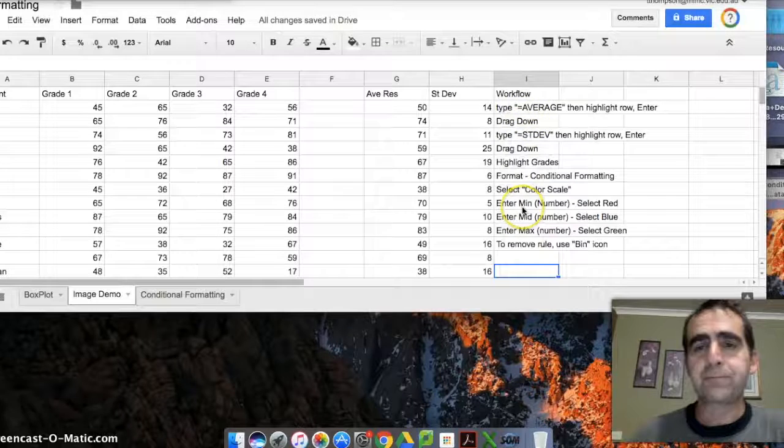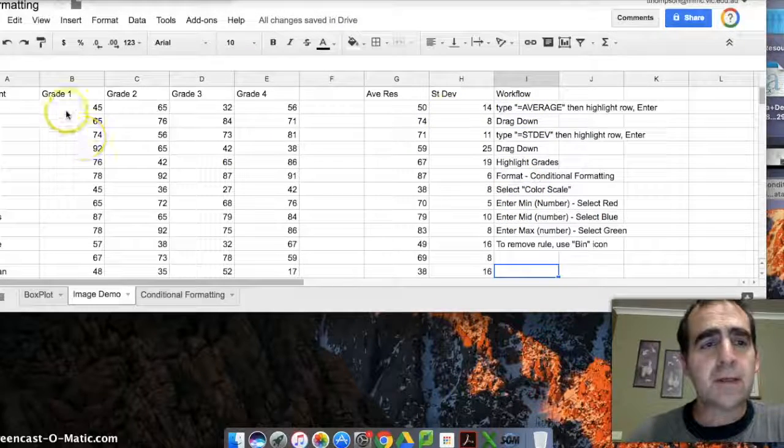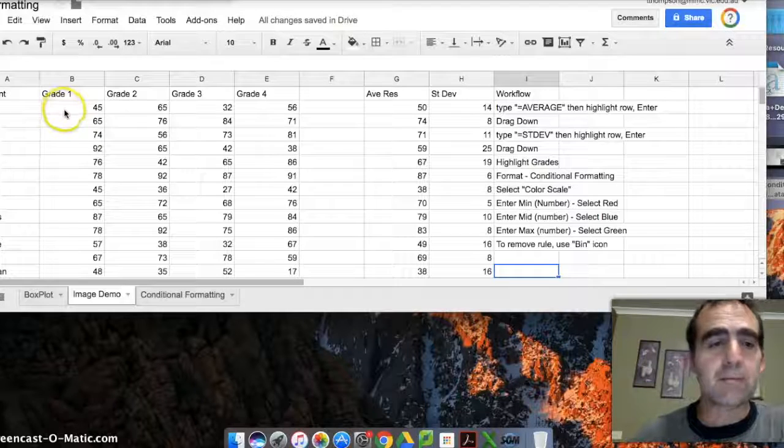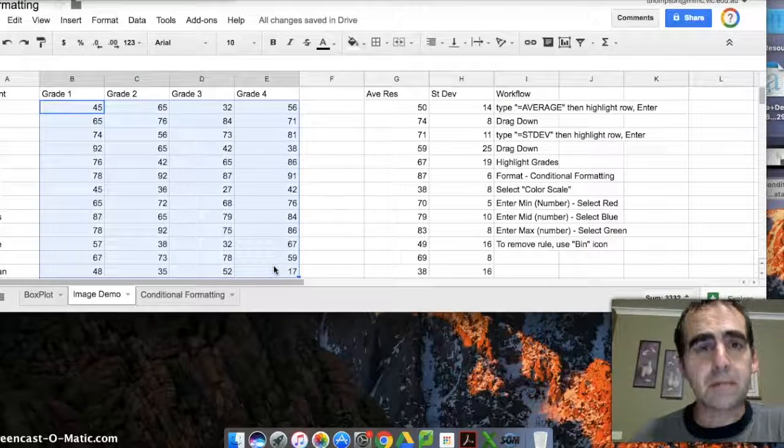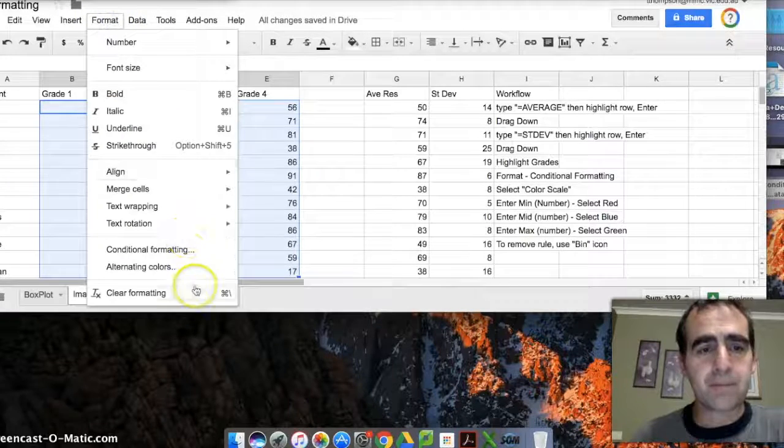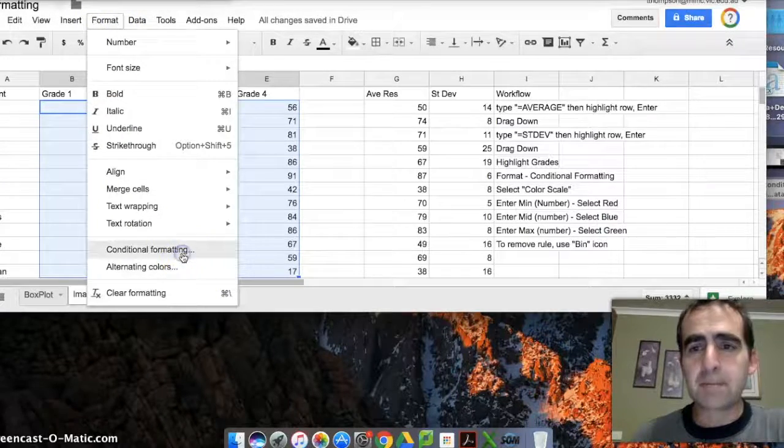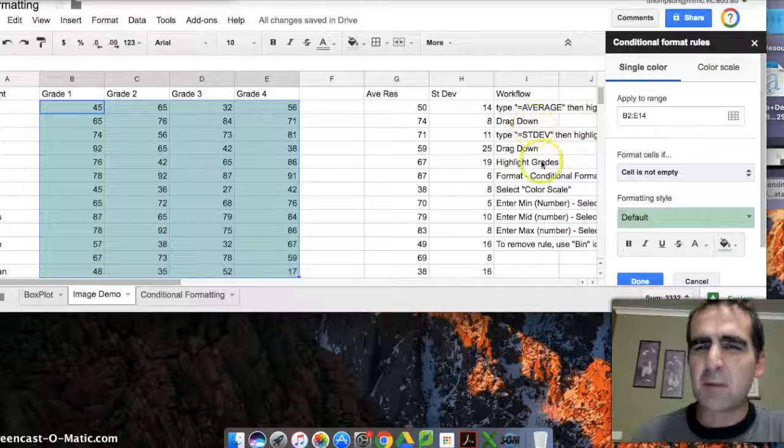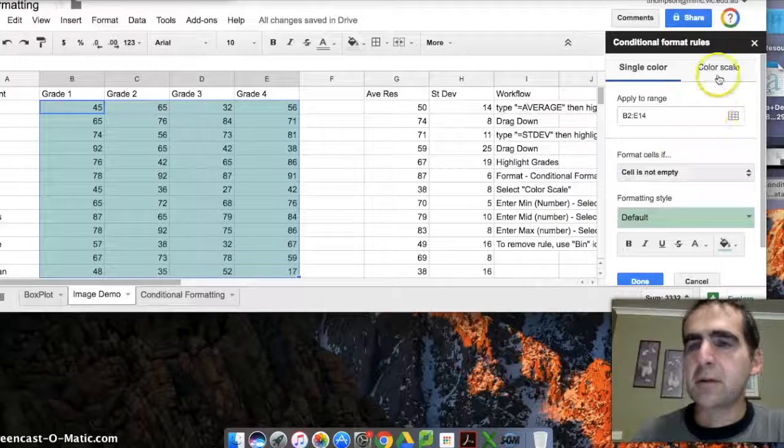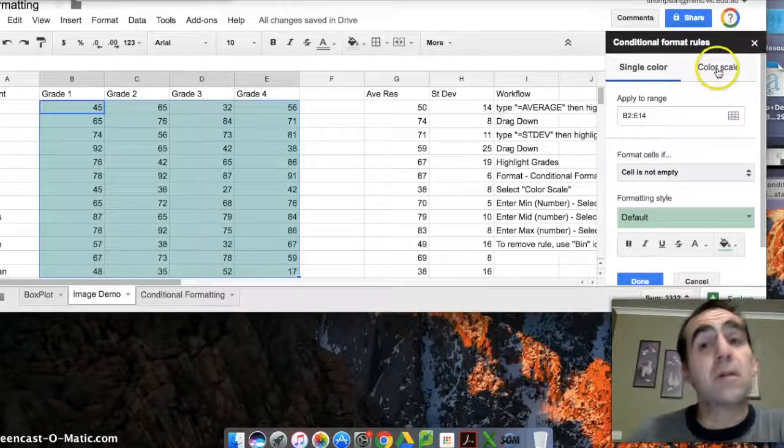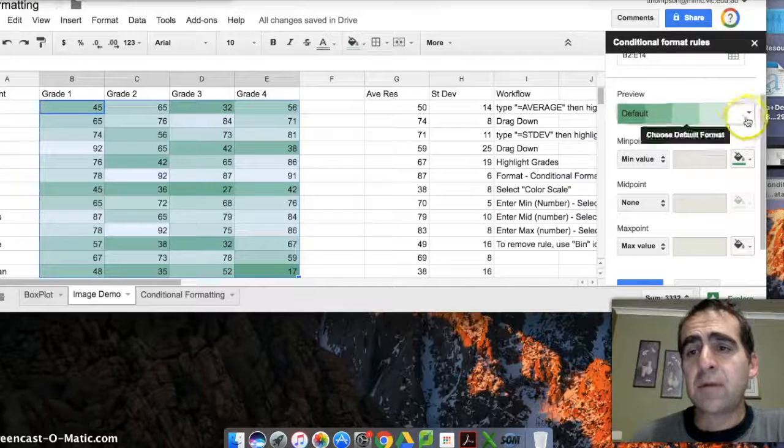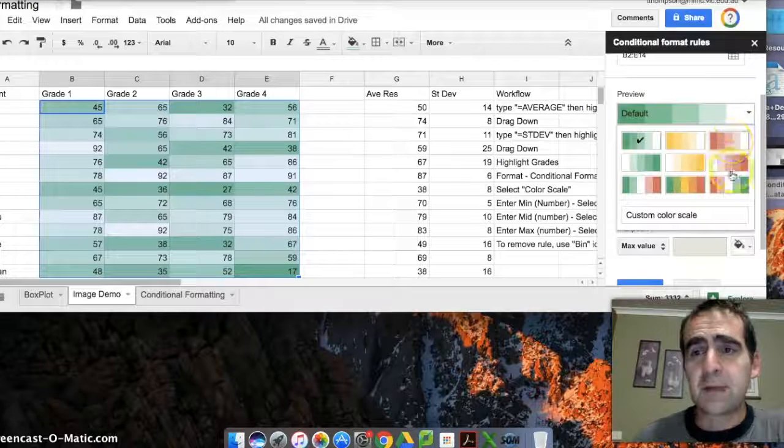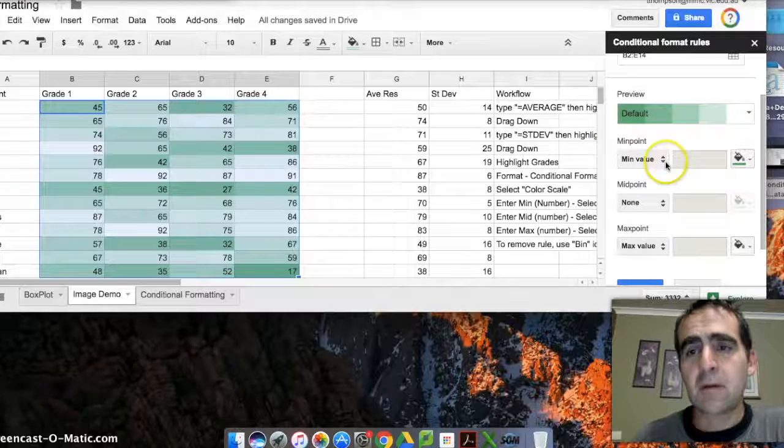So the next thing I want to do is I'm going to do some conditional formatting. I'm going to grab all of these numbers here and I'm going to go up to Format, Conditional Formatting. Now that opens a little dialog box here. I've done my best to keep my workflow visible, but you'll see it's a little bit hidden. So I'm going to choose color scale.